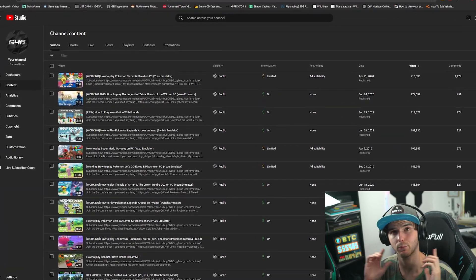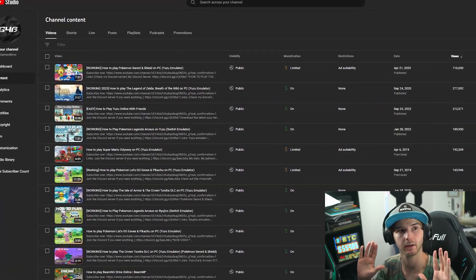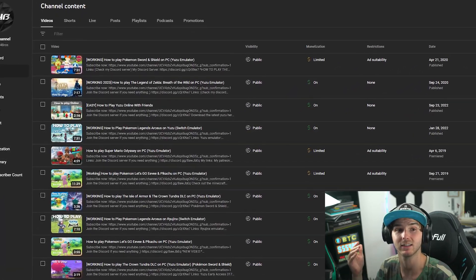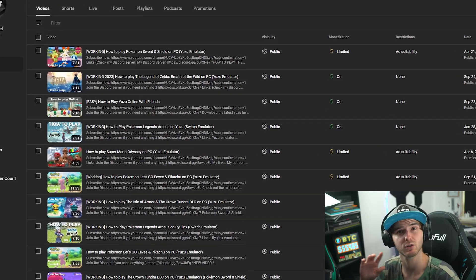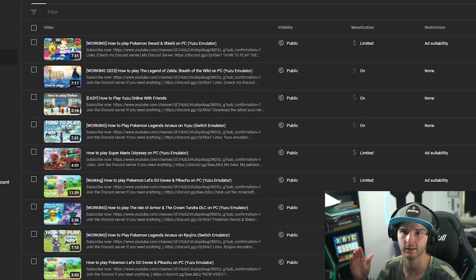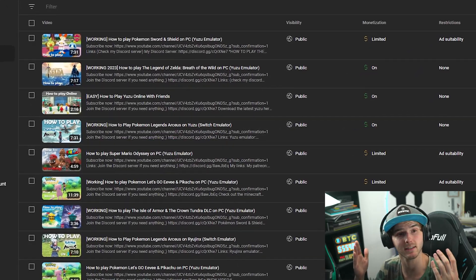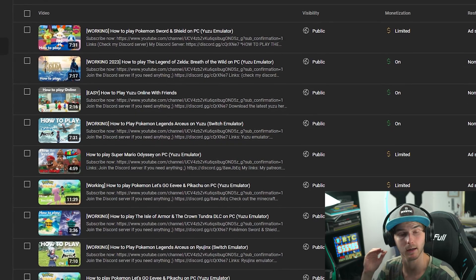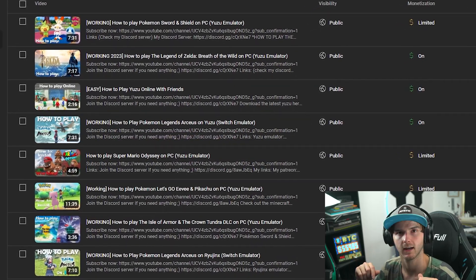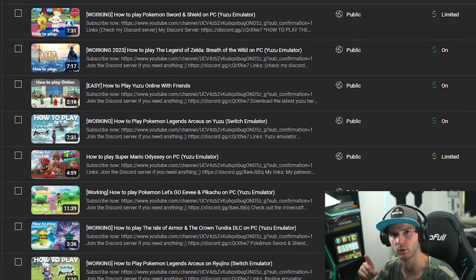Yo what is up guys, welcome back to a brand new video. If you're new to the channel, as you can see I've been making these videos for a while now, but that was mostly on Yuzu emulator. Now obviously Yuzu was banned, so I'm starting to make more and more Ryujinx videos. Anyways, let's get into the tutorial right away.